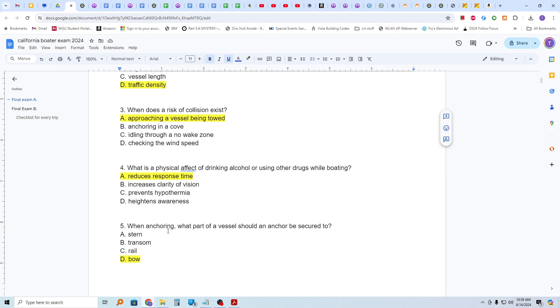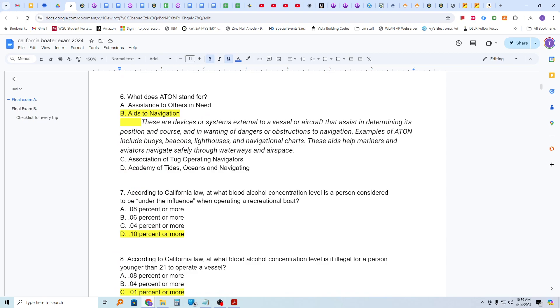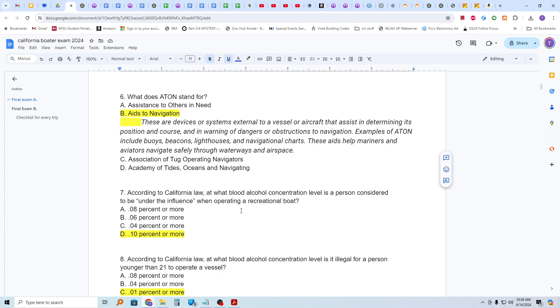When anchoring, what part of a vessel should an anchor be secured to? The bow. What does ATON stand for? Aids to navigation and these are devices or systems external to the vessel or aircraft that assist in determining its position and course and in warning of dangers or obstructions to navigation. Some examples of ATON include buoys, beacons, lighthouses, and navigational charts. These help mariners and aviators to navigate safely through waterways and airspace.